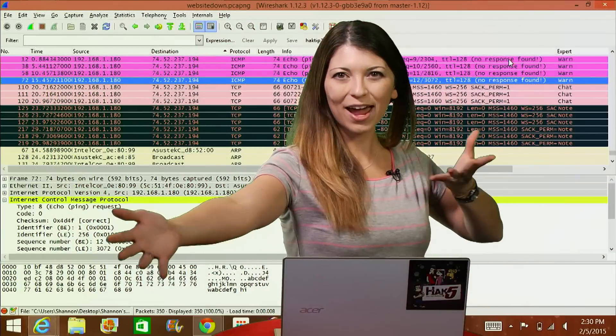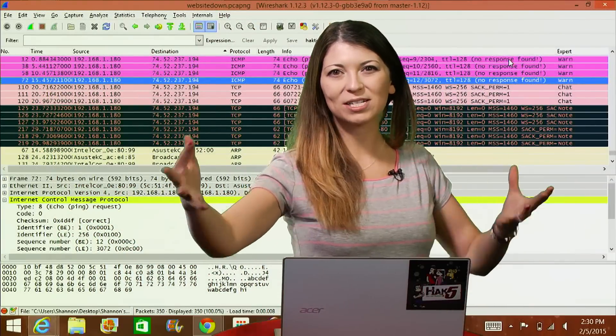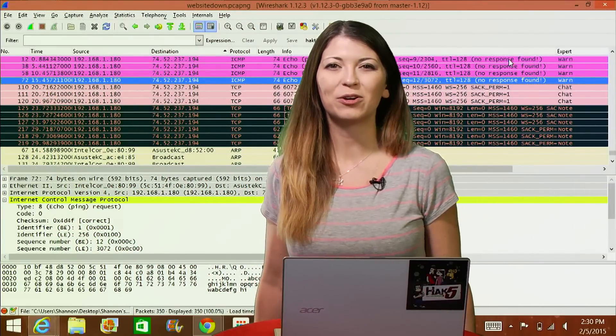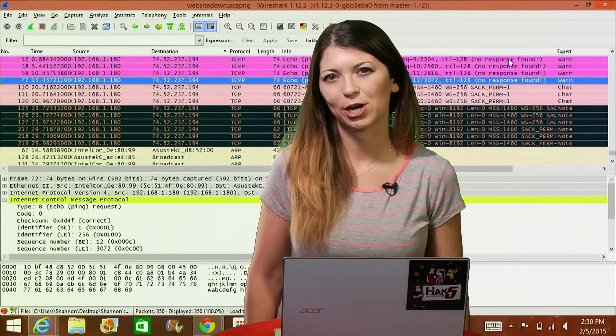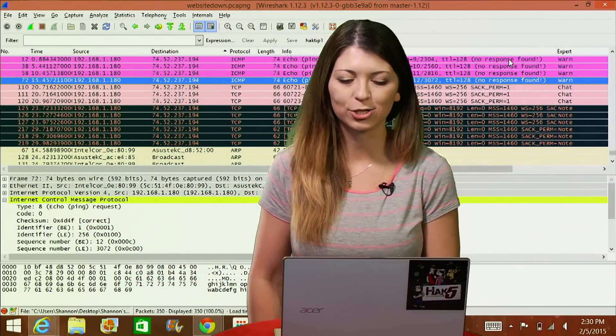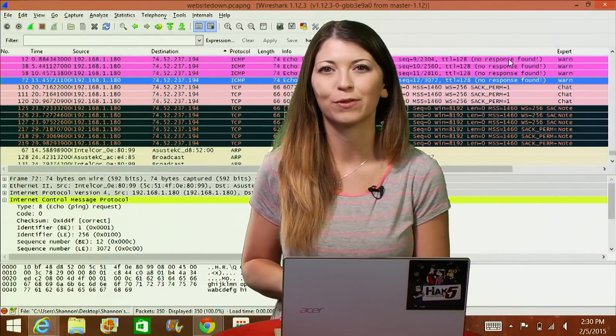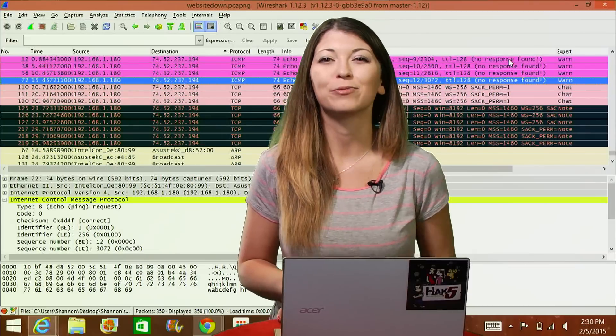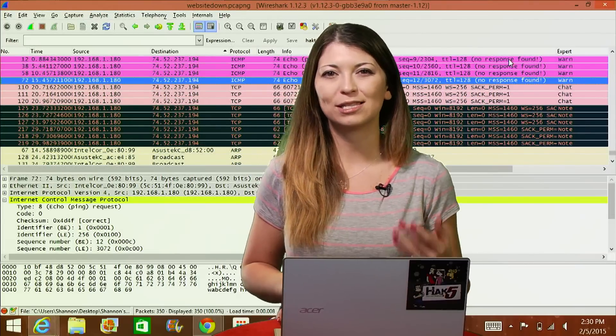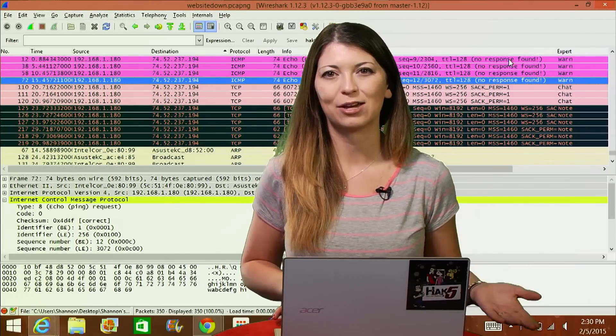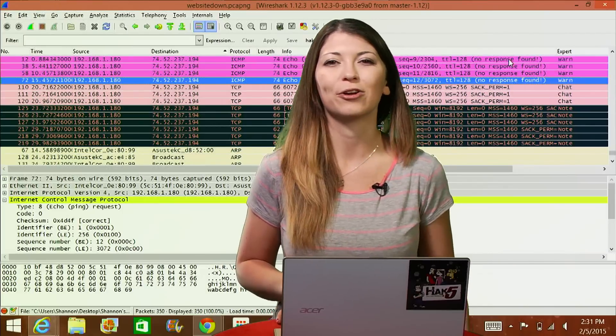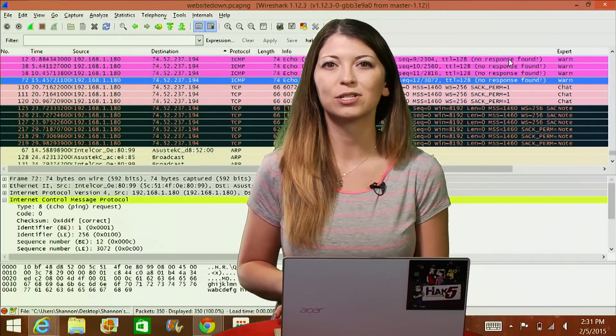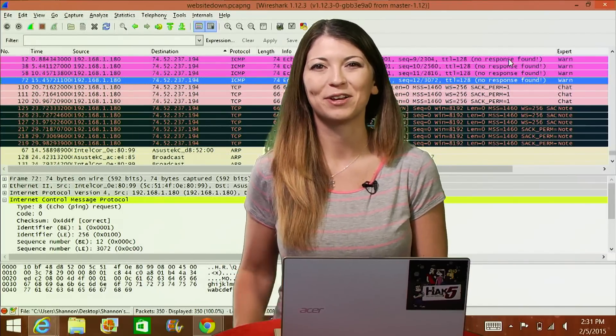We are back with more disconnection failures and sad times in Wireshark. Okay, they're not too sad if you can solve the problem. Now, we know how to see if a site is down in Wireshark. But what else can we figure out? Because there's a lot that we can probably figure out.